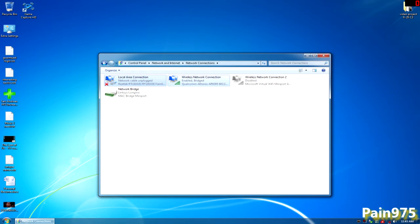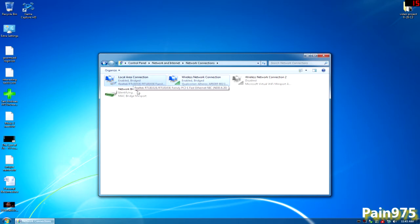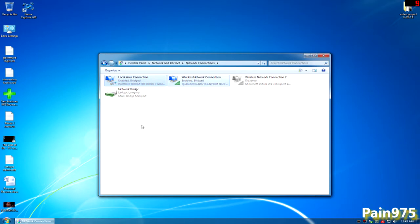So what we're going to do here is turn the Xbox on. I just hit the button right now, and right here you should see that it changed to Enabled and Bridged. It's going to be identifying, and then you should have this little plug-in right here. I'm going to show you how to set it up on your Xbox.